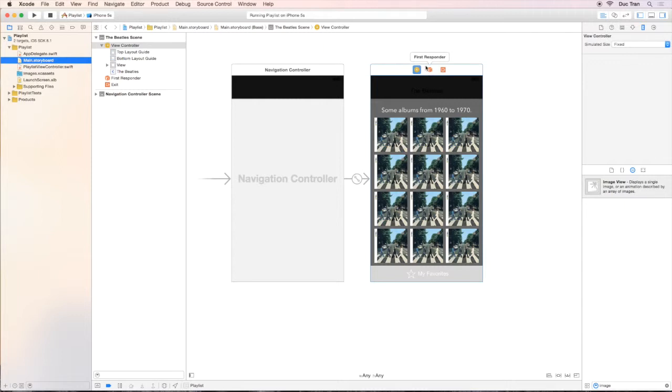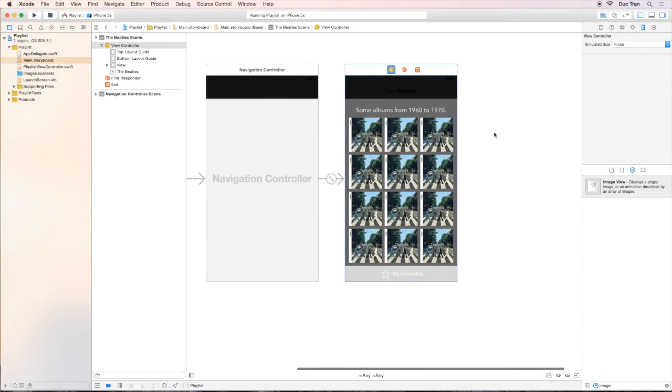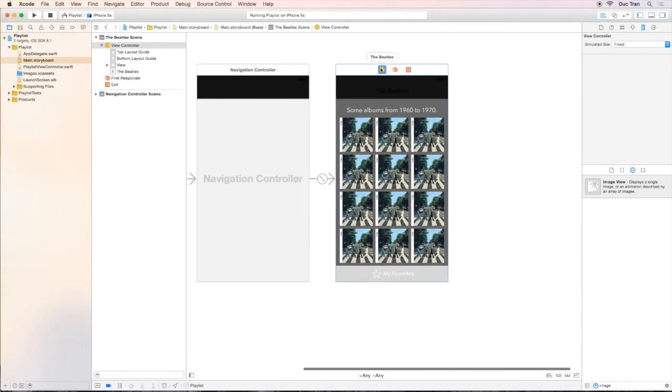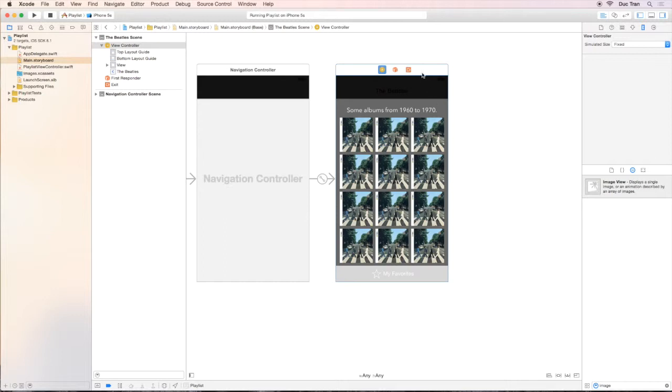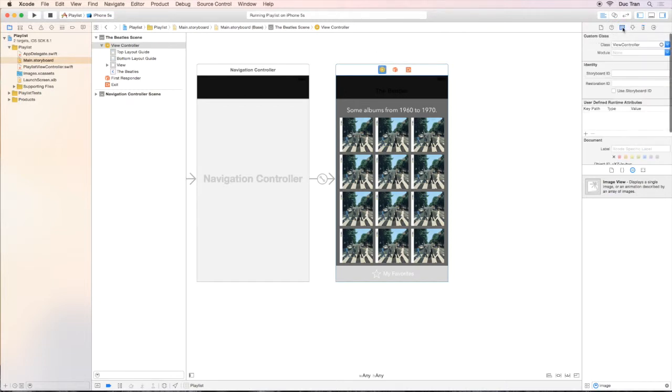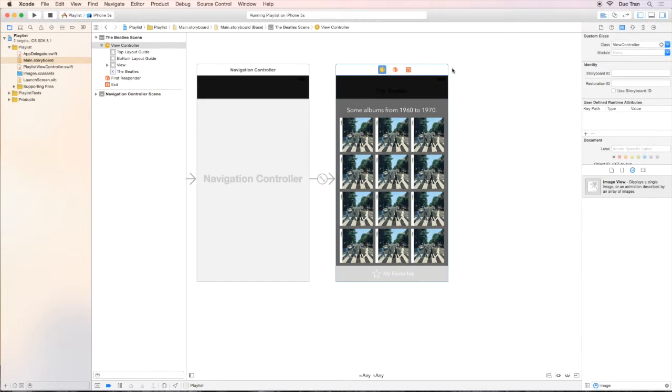Pay attention over here because although this is quite easy as soon as you get it, it's incredibly important and we will have to use this all the time. So I will choose this ViewController, the PlaylistView. Then over the Identity Inspector, which is the third icon over the Utilities pane, I will set the custom class of this View to be PlaylistViewController.